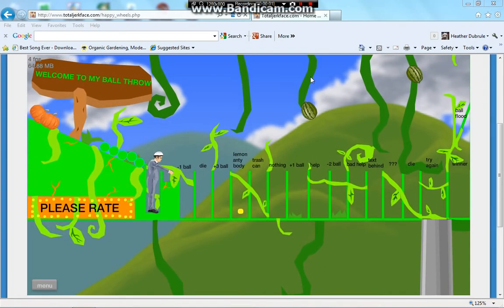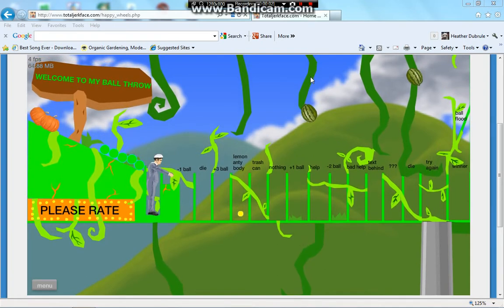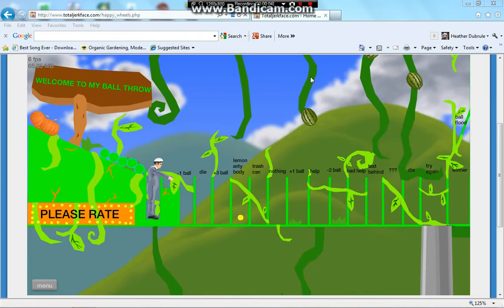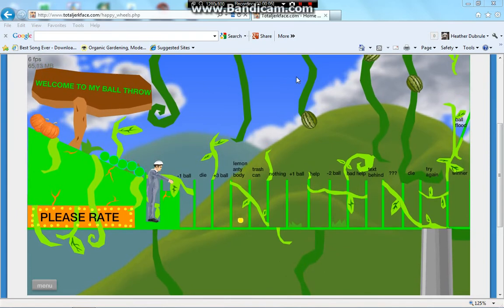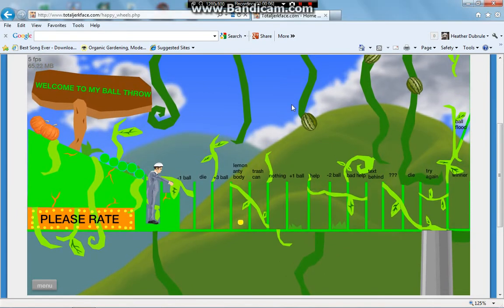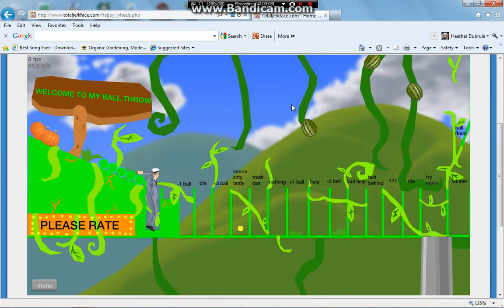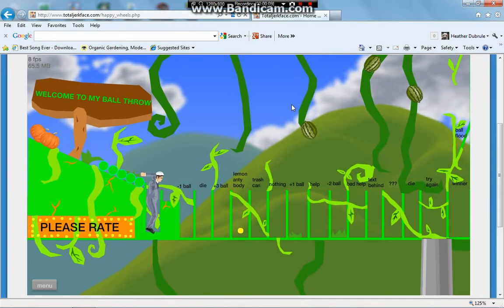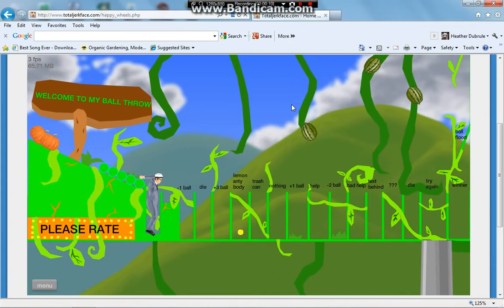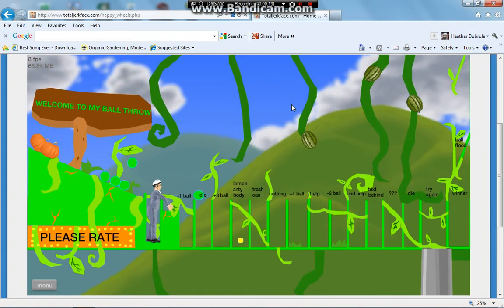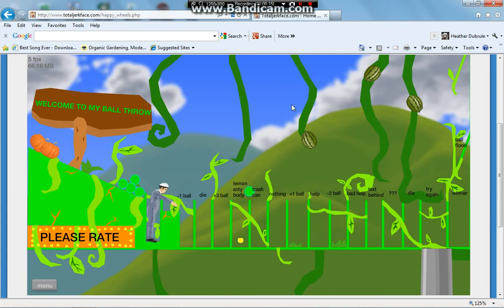Welcome back to some Happy Wheels. This is Dublin here. Okay, let's... No! No! Die, three balls. Trash can.